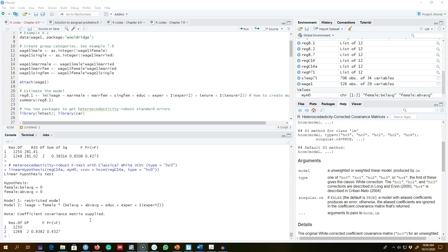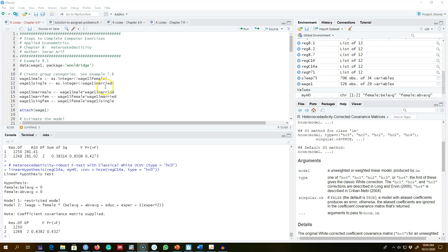However, it is possible to correct the standard errors of OLS and get what we call robust standard errors. In this video I'm going to talk about how to get the heteroscedasticity robust T test, and in the next video I will talk about how to get the heteroscedasticity robust F test.